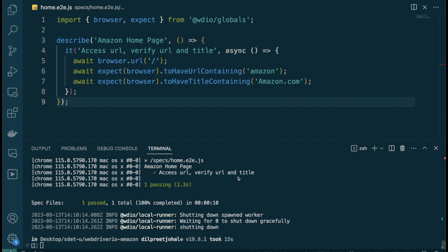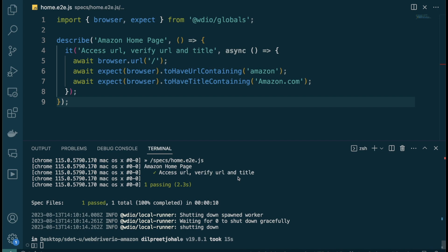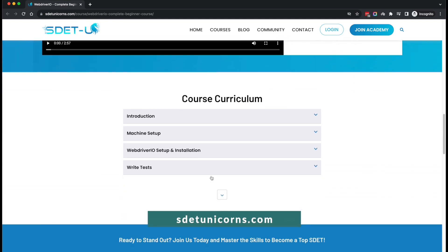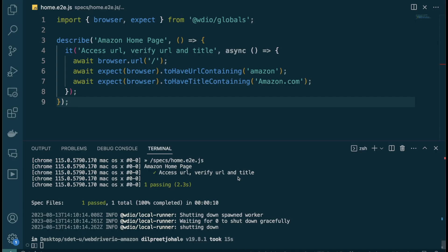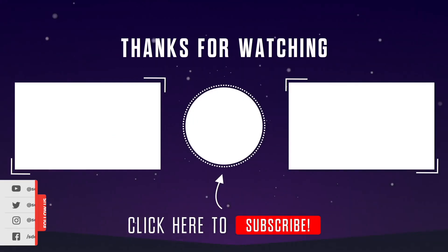We have successfully written our first test. In the next video we'll add more tests where the interviewer asks us to do things that are a bit more advanced, and we'll keep stepping up the game. The code is available via the link in the description — enter your email and you'll get access to all the code from this entire series. If anything was unclear, check out my WebDriver.io complete beginner course at sdetunicorns.com. If you enjoyed this video, please like and subscribe. See you in the next one.